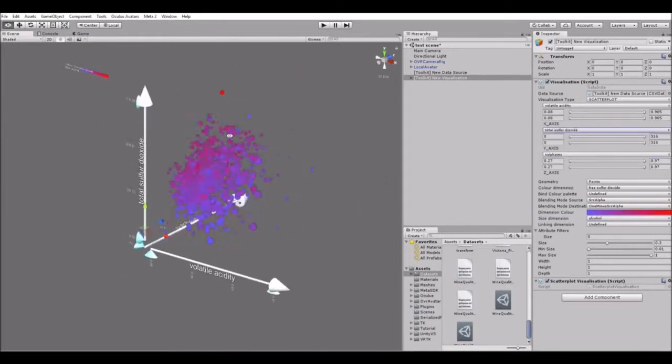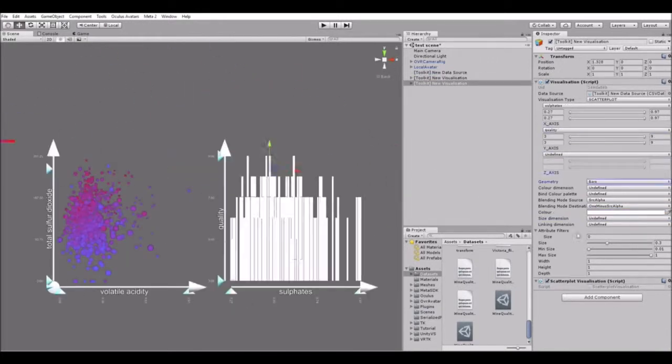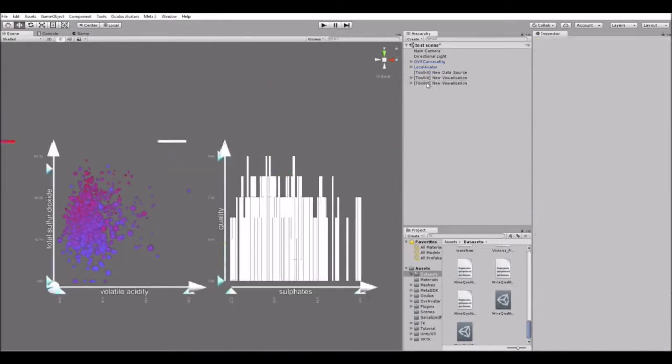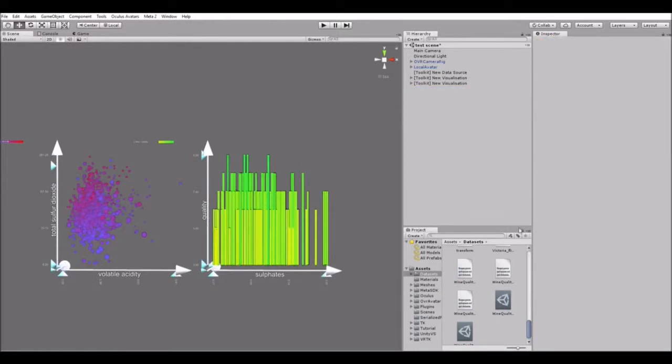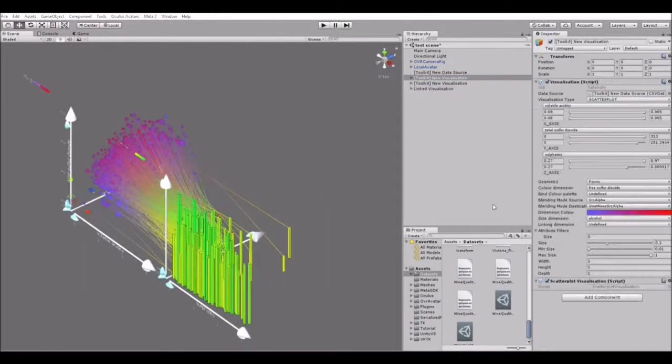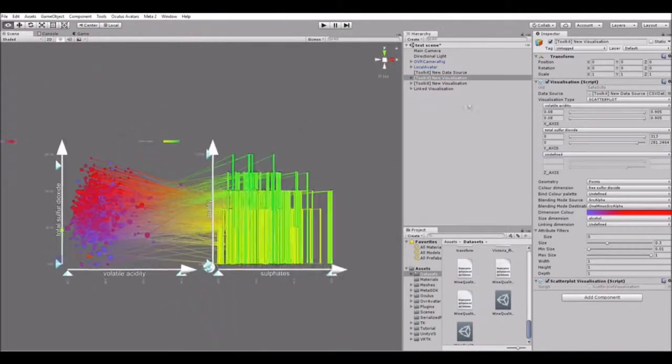It implements a grammar of graphics to create various types of data visualization, such as scatter plots, bar charts and linked visualizations.